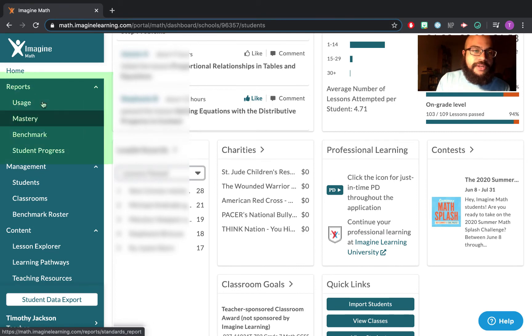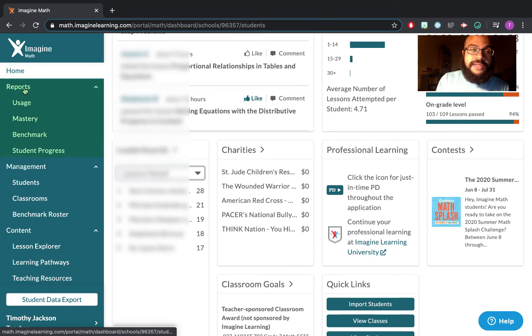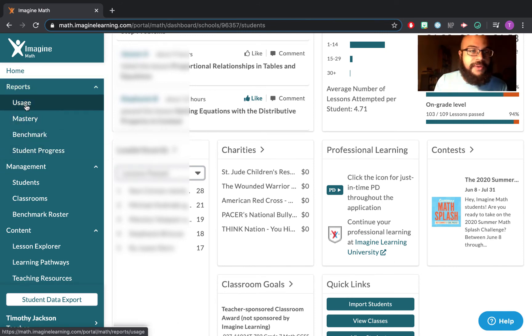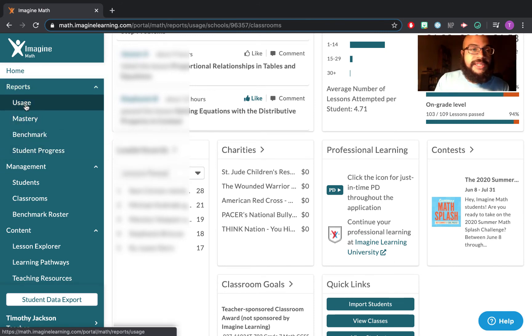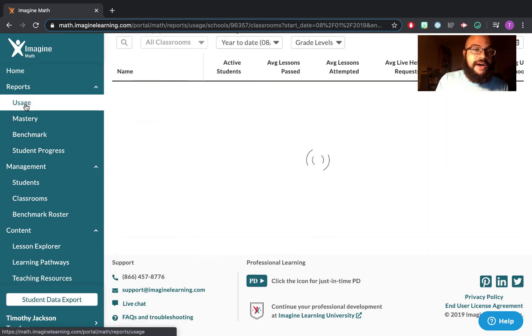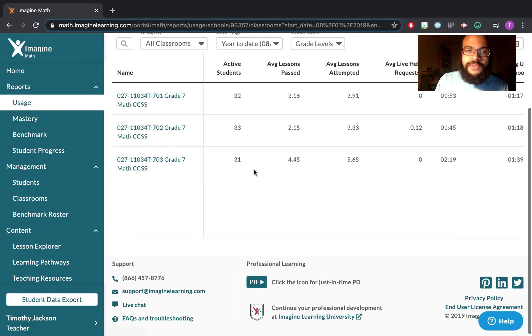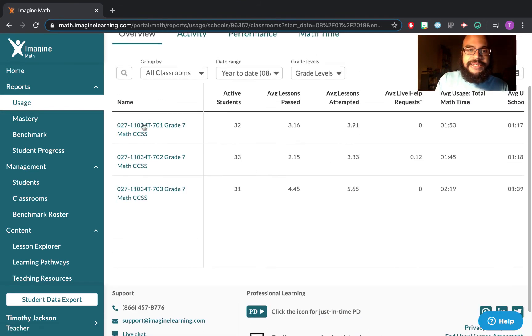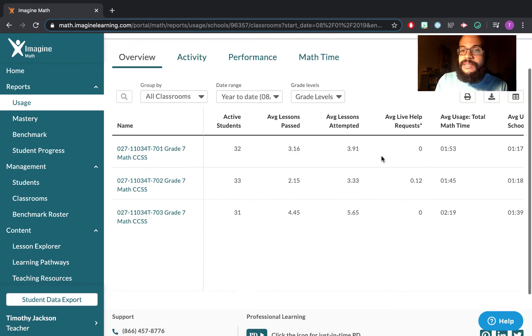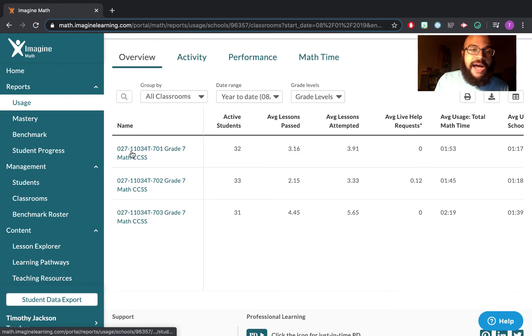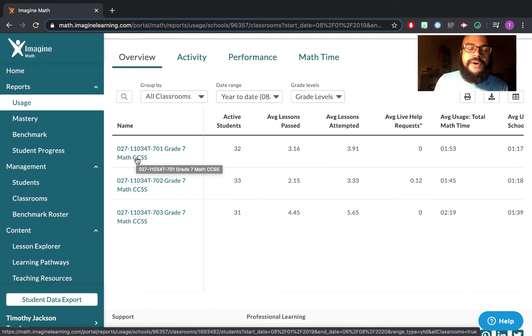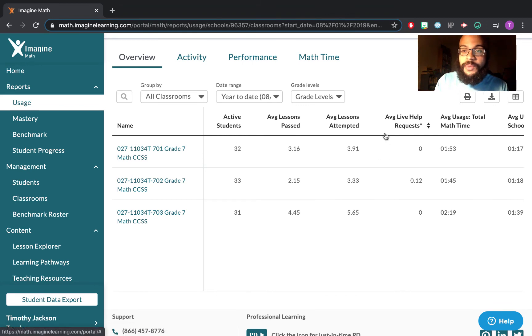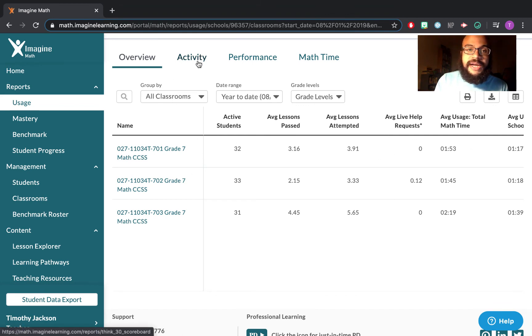Now over here to the left, you will see this reports tab. What this does is it gives me a ton of information on what you guys are doing. So for instance, if I click usage over here as it loads, I can see the active students in each class, the average lessons, the average time. I can go into each one, and I'm not going to do this now because I would have to blur the whole page. But I can see you guys as individuals and see what you're doing.